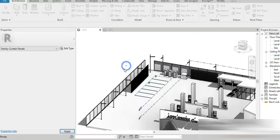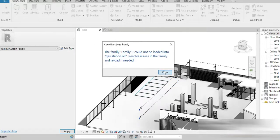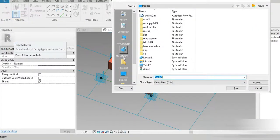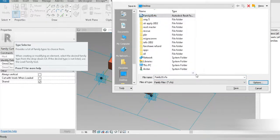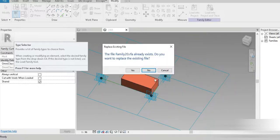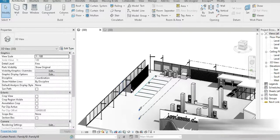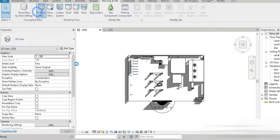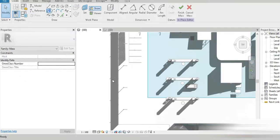Now let's load into the project. I think this is going to create a problem because there are other families with the same name, so we have to save this first. Let's go to File, Save, Desktop, and name it Family 20. Now let's load into the project — it's going to load in as Family 20. Let's go to the top view, go to Massing Inside, go to In-Place Mass, close, and this is mass number five — so much progress.